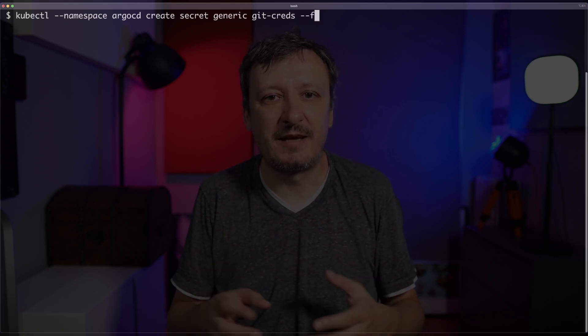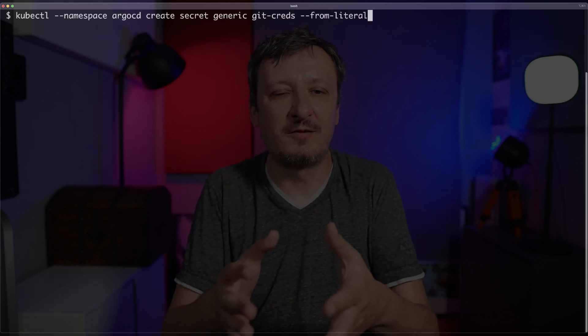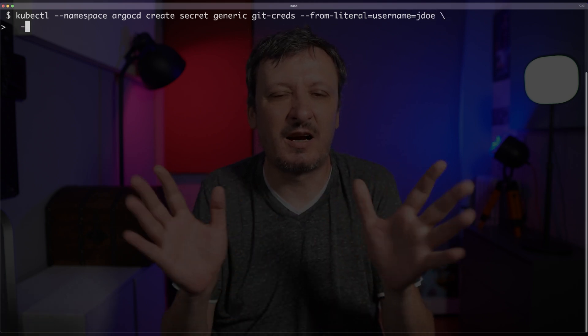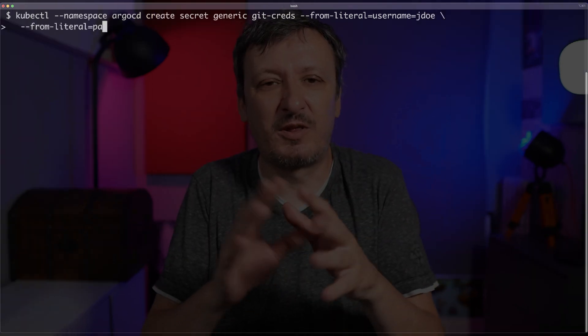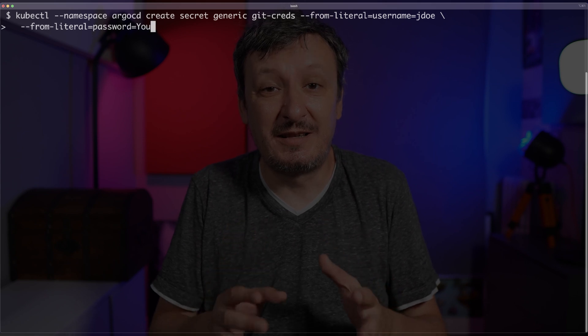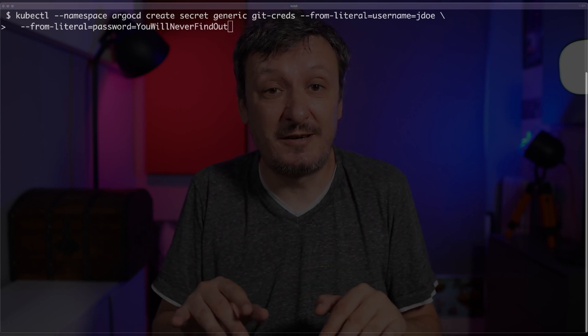One option could be to just create a Kubernetes secret by executing something like kubectl, specifying the namespace and create secret generic, or any other type of secret, give it a name, and say from literal values, or it could be from a file. But what really matters here is that you need to execute a command to create a secret, and then what happens? You lose that secret — you cannot reproduce it easily unless you memorize it, and that's just silly.